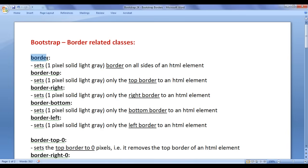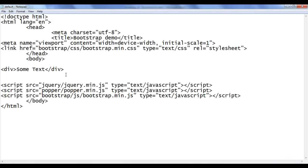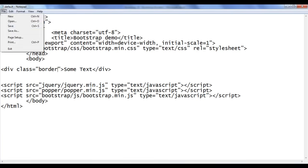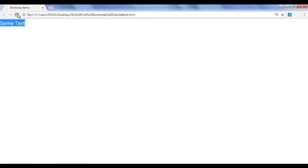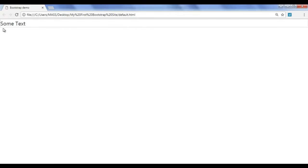In Bootstrap, we have the border class. The border class sets the border on all sides of an HTML element. I go back and say class border, file save, go to browser and refresh. You can see that the top, right, bottom, and left border is applied. That's what the border class does.